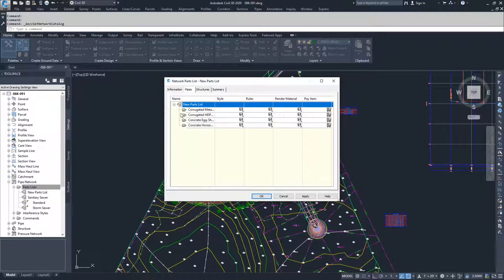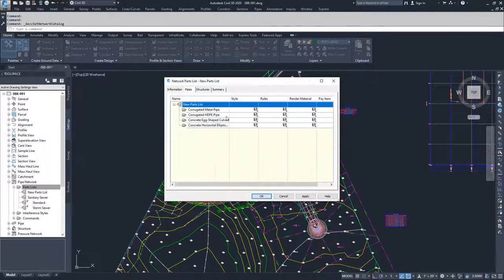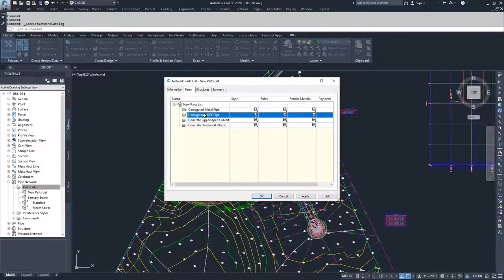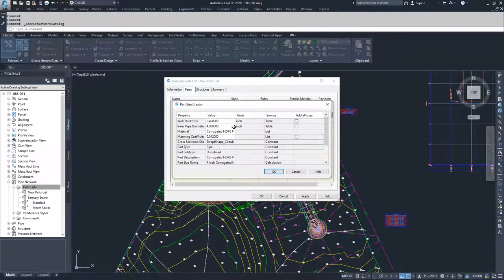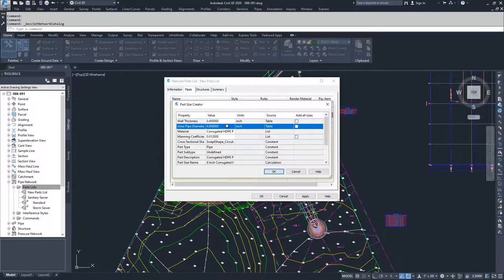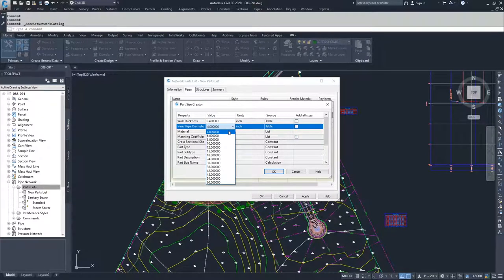You can expand down and see the types of pipes that you have available to you. From here you can right click on which pipes you want to add. You can add a part size, and then inside the part size you can choose which diameter pipe you want to use.